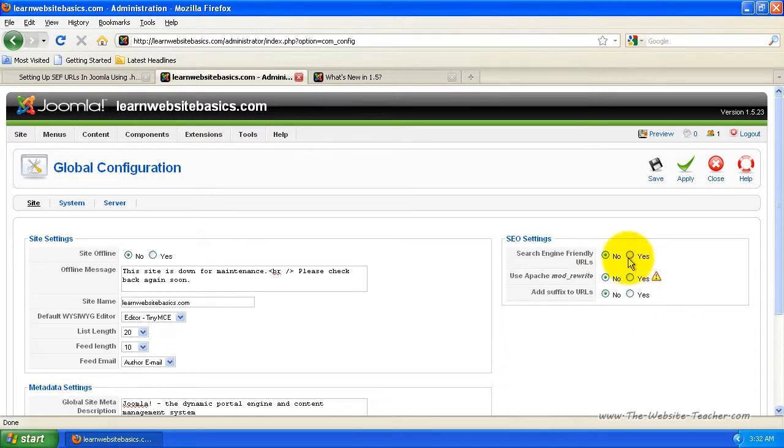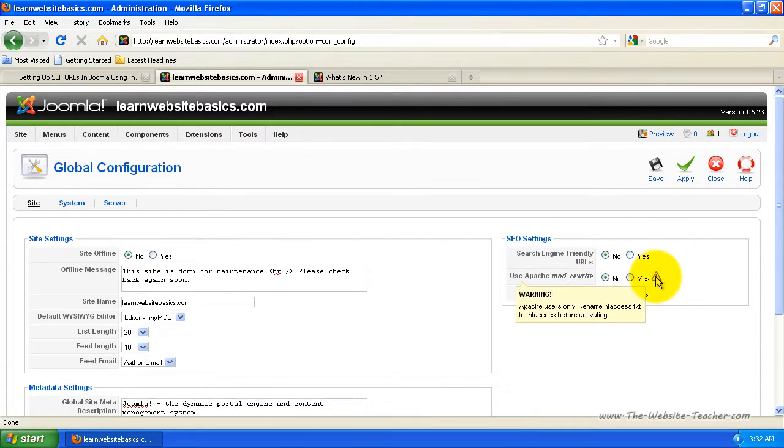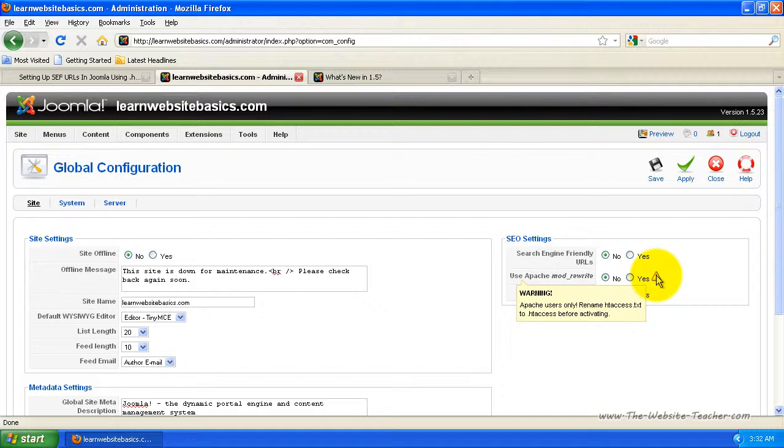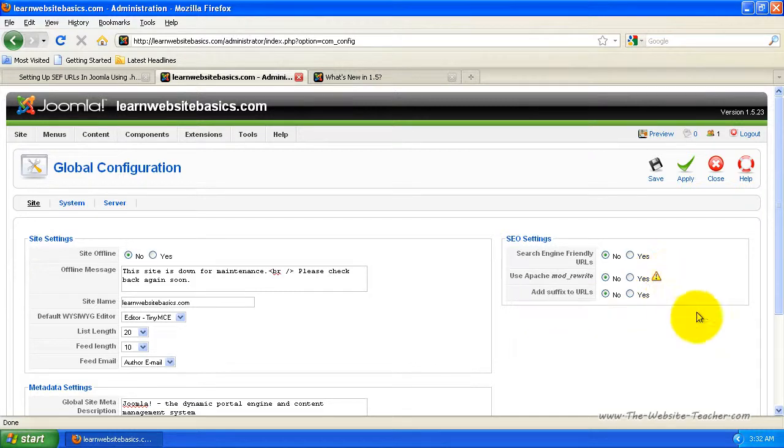But you'll see there's a little yellow caution mark here. It says warning, Apache users only, and if you're using HostGator, you'll find it uses Apache. And it tells you, you need to rename the htaccess.txt file to .htaccess before activating this.